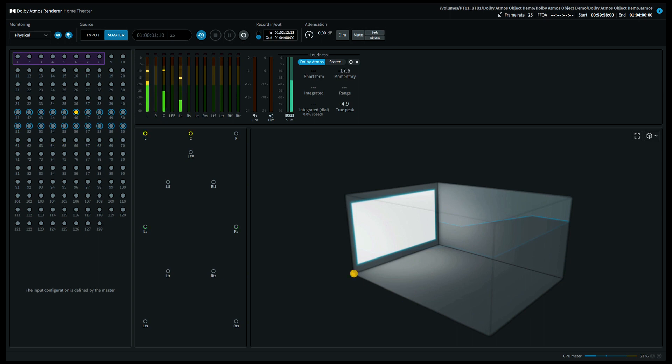Welcome to Listen2360. In this video we're going to demonstrate object panning in Dolby Atmos.